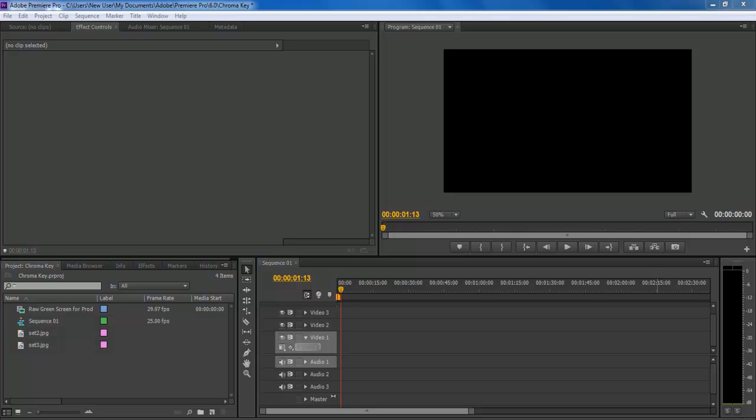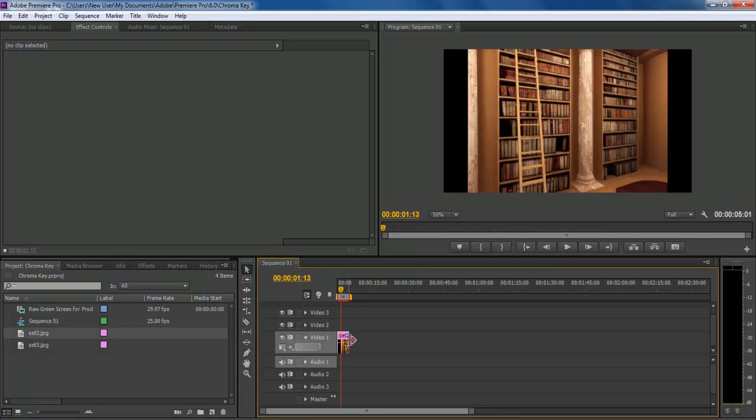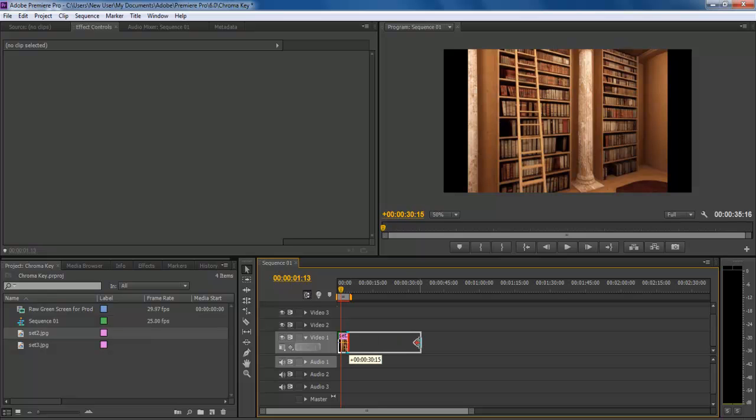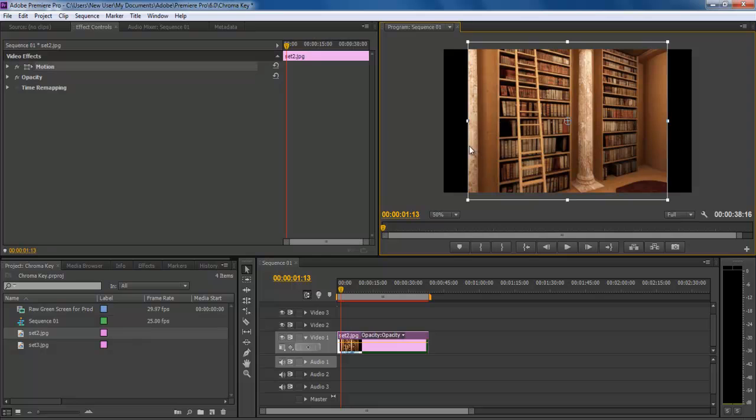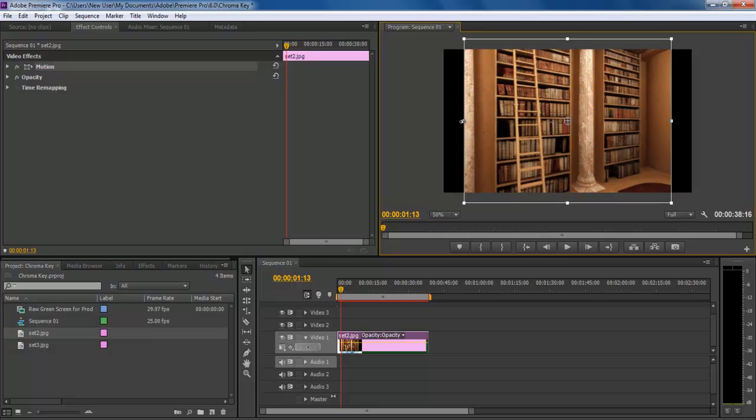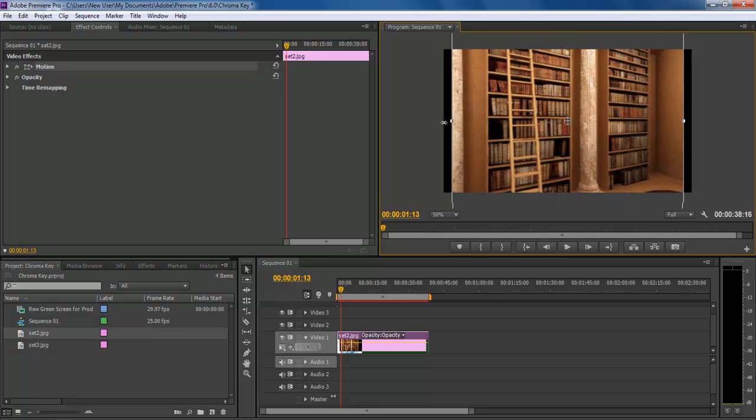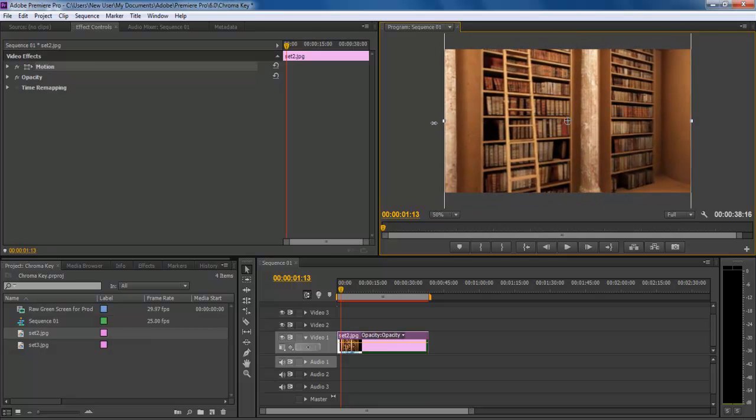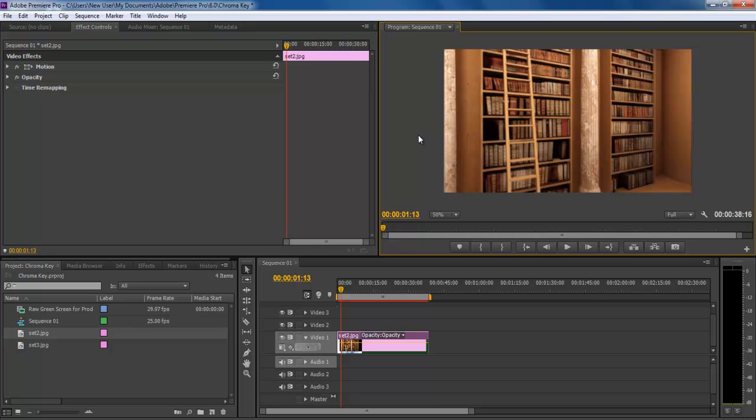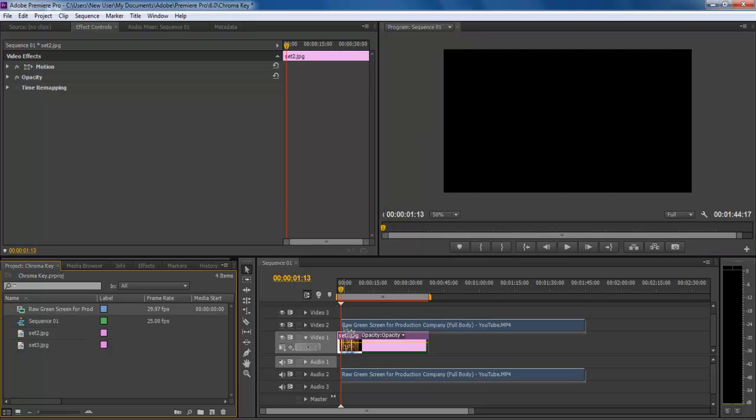In this tutorial we will guide you on how to use the color key effect in Adobe Premiere Pro CS6. Color keying is a post-production technique for layering two images or video streams together based on their chroma range. The technique has been used heavily in many fields to remove a background from the subject of a photo or video.